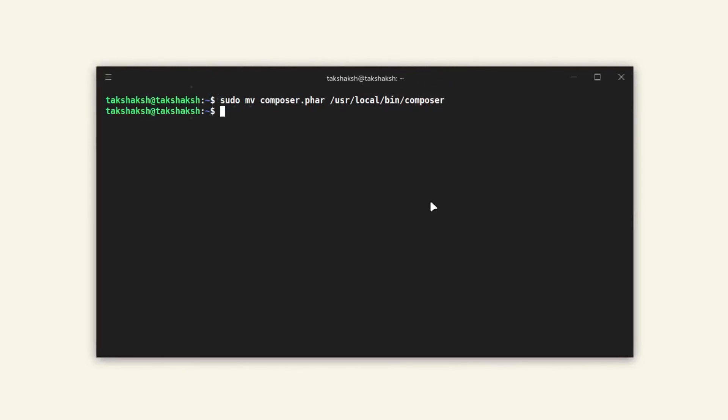After moving the file to the bin directory, we need to make it executable. To make it an executable file, just execute this command.